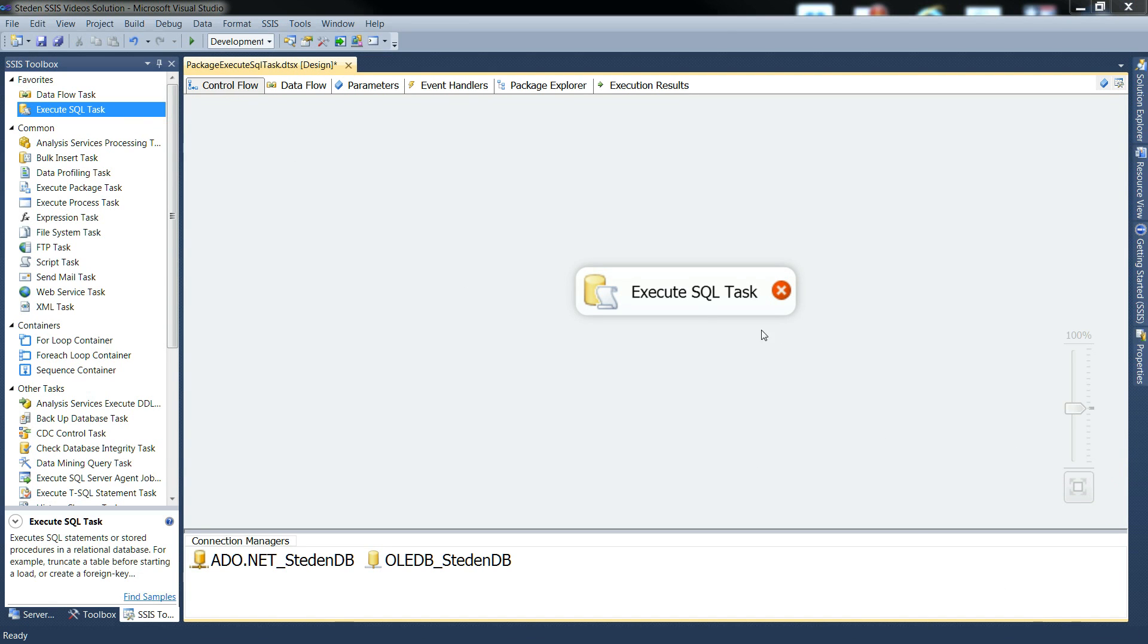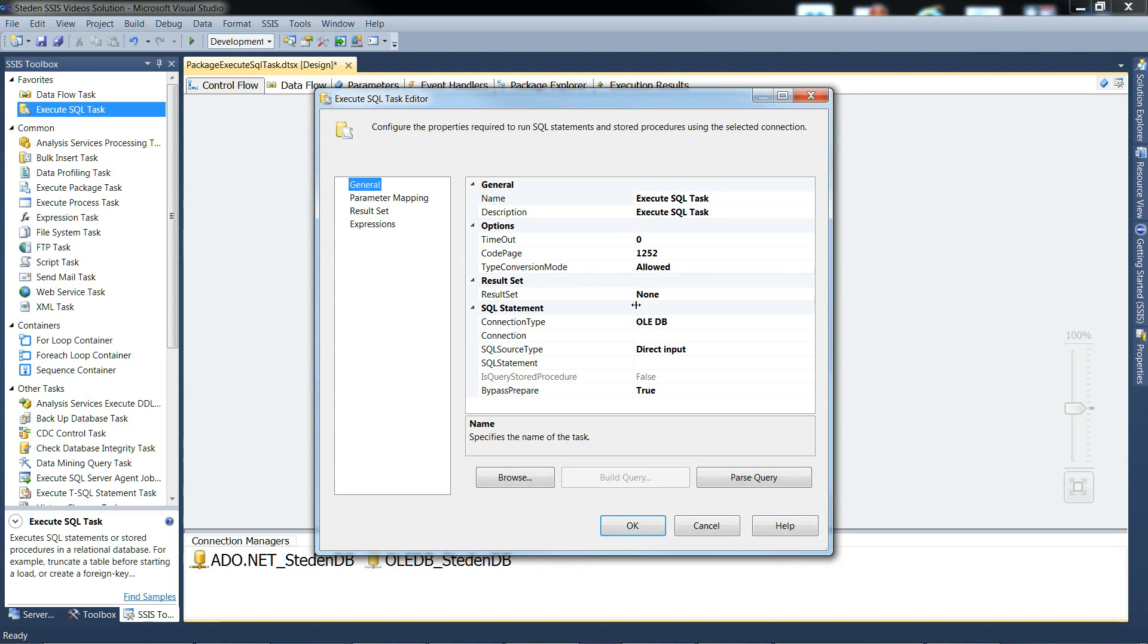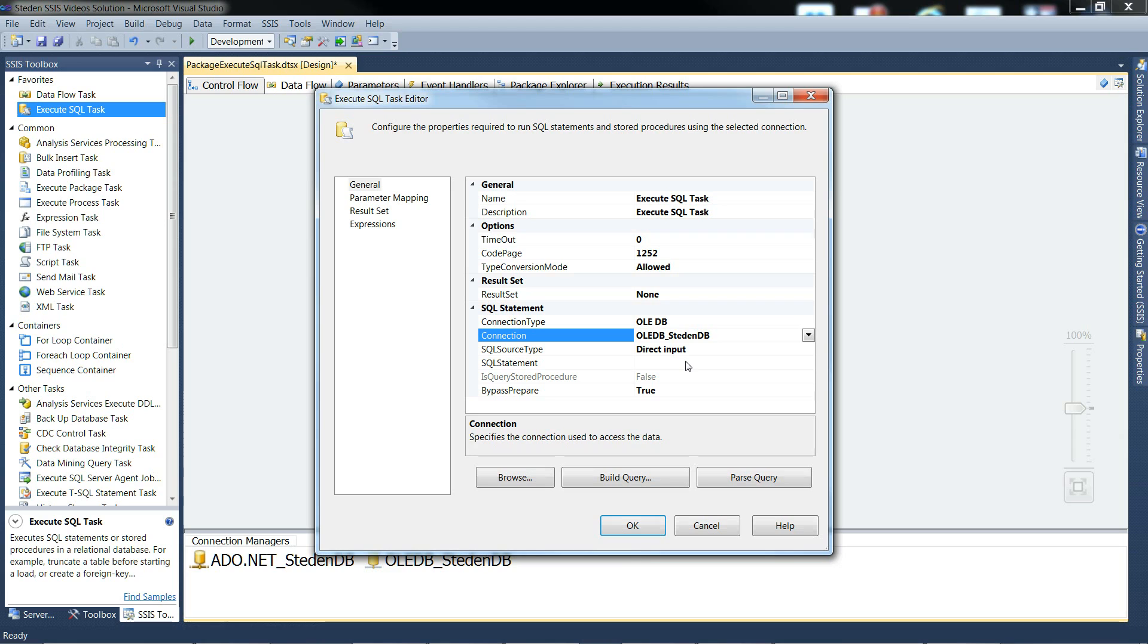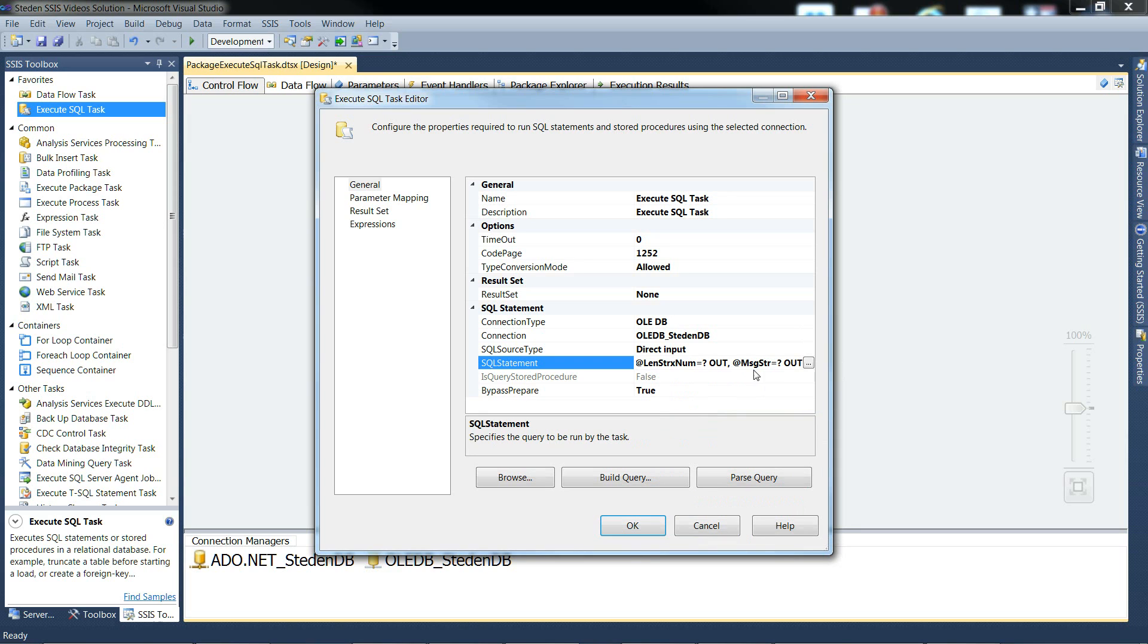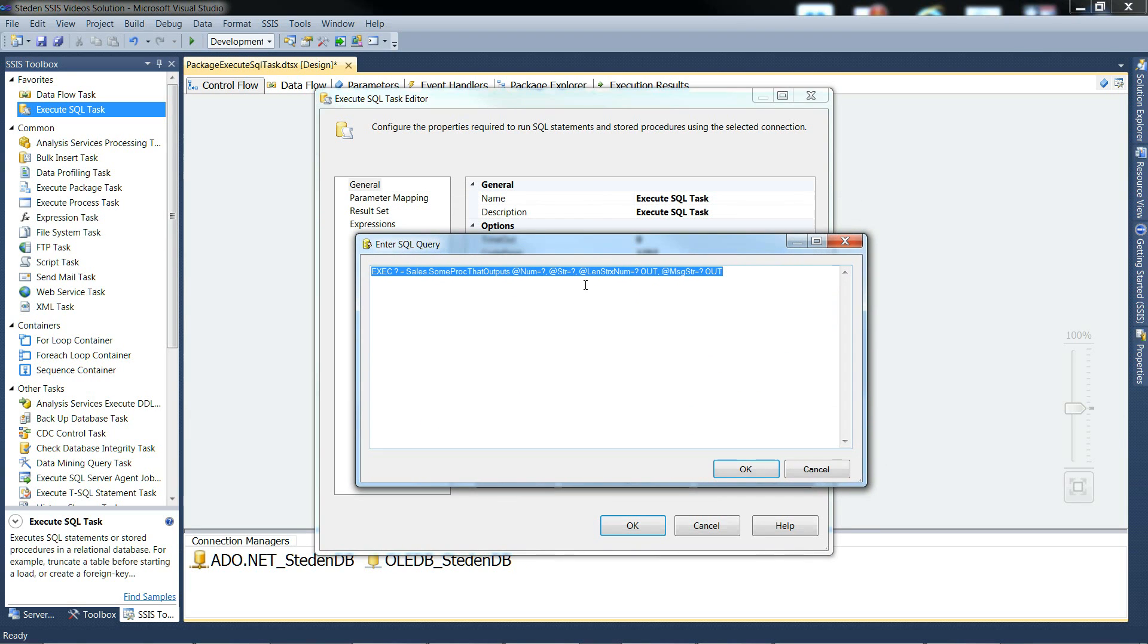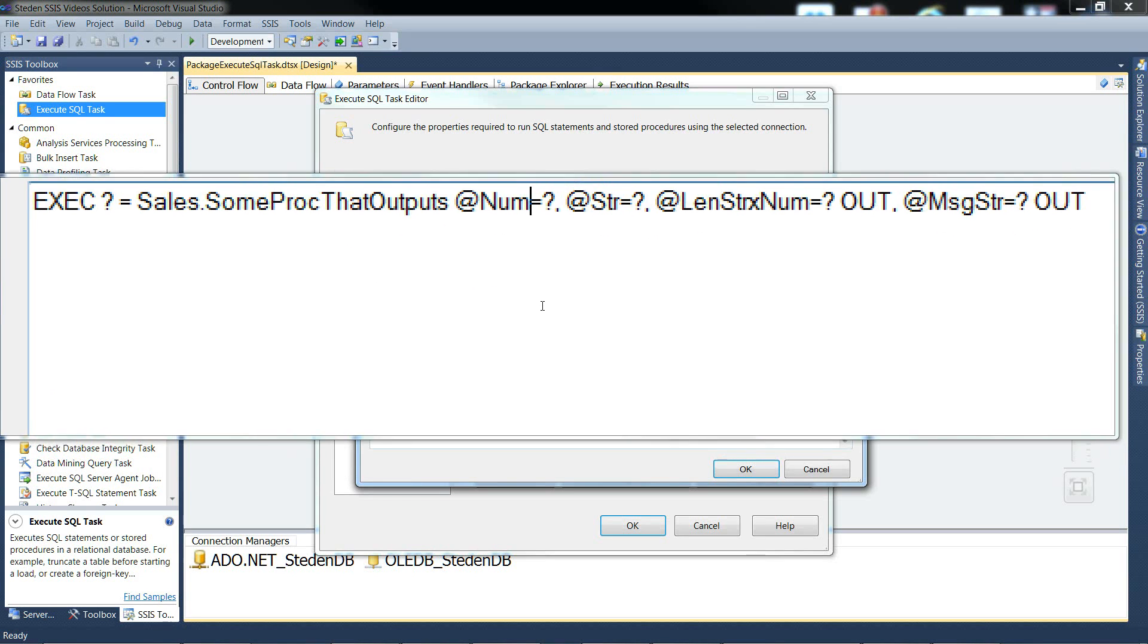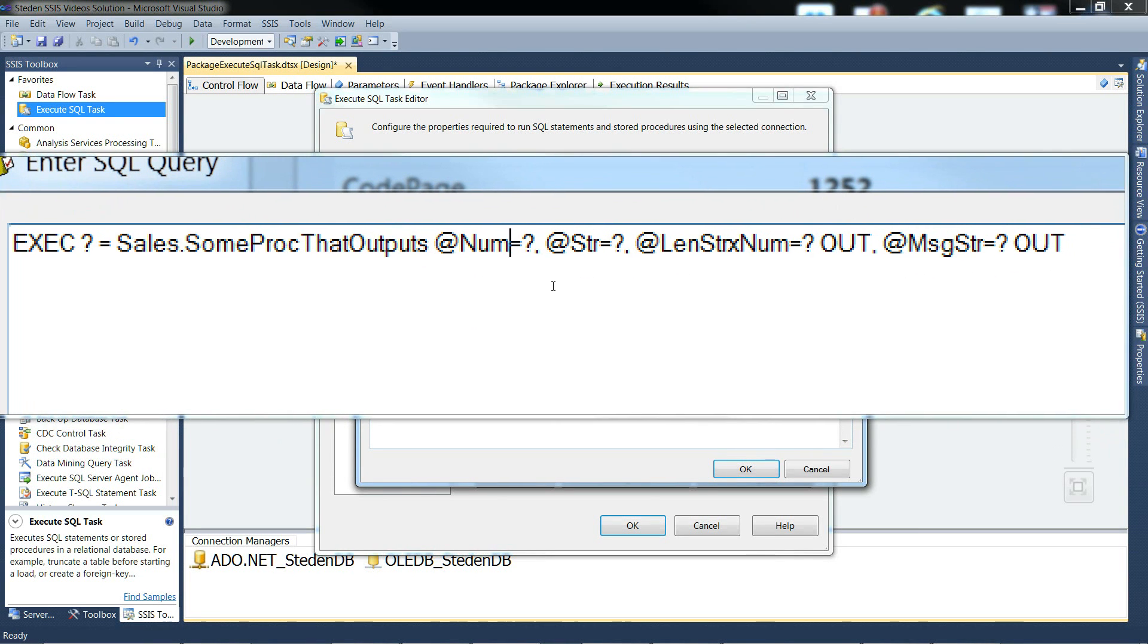Let's configure it for OLEDB. We'll do two examples, first example using OLEDB with an OLEDB connection manager, and then we'll do a second example for ADO.NET. But sticking with OLEDB, we need a statement in there. I'll just paste one in, I've got ready, and bring it up to have a look at it. So that's it.